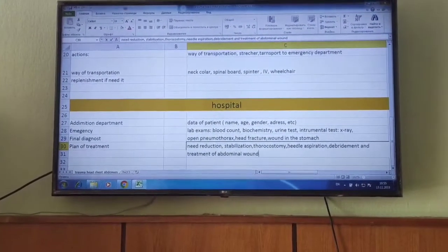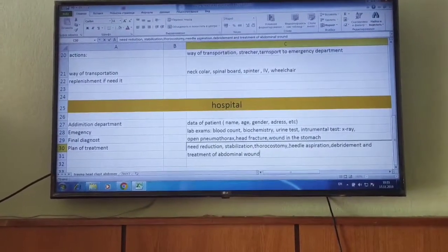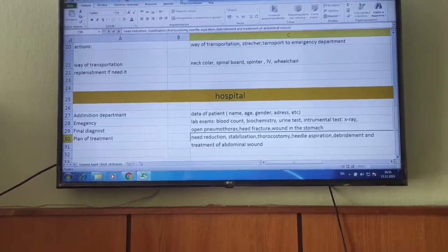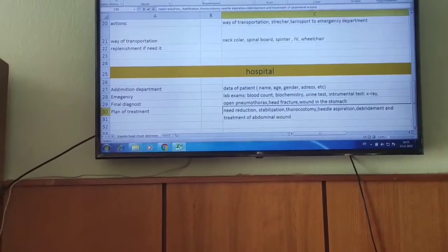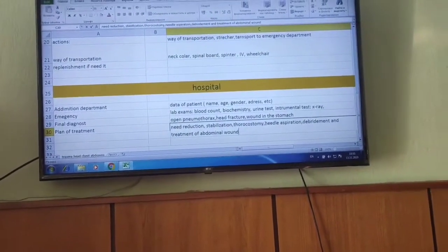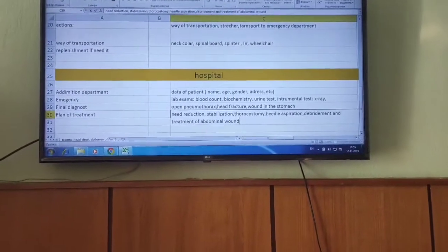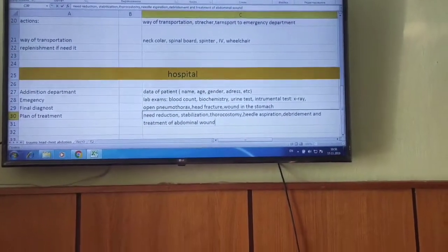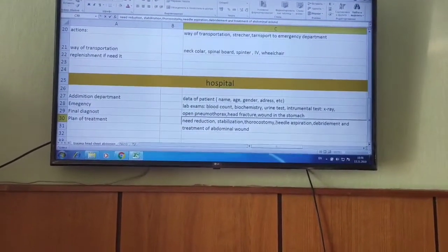After putting the bandages, we transfer the patient to the hospital emergency department. In the admission department we enter the patient's name, age, gender, and address. After that, the doctor in the emergency department orders lab and instrumental tests.